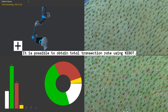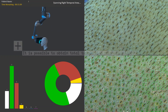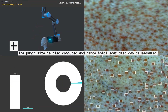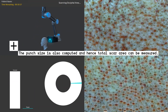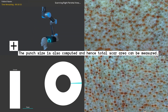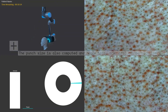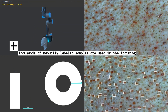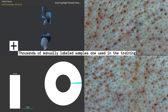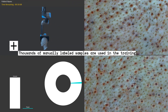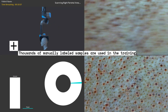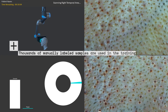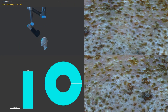At the post-op analysis stage, KeyBot computes the punch size as well, making it possible to obtain the total scarred area. We trained our deep learning algorithms using thousands of manually labeled samples, and as we include new samples every day to our training set, our accuracy increases day by day.